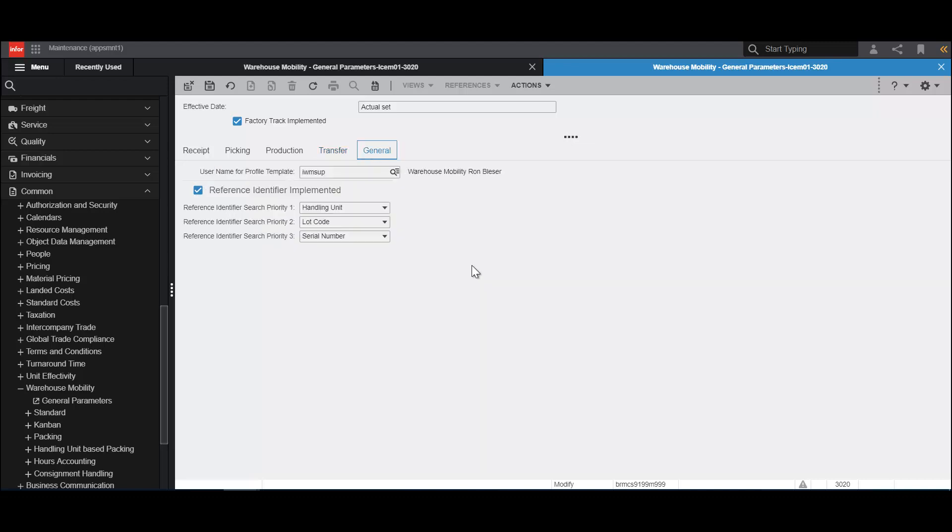On the General tab, we have the Username for Profile Template. This is a general username that is used to determine things such as devices and so on.